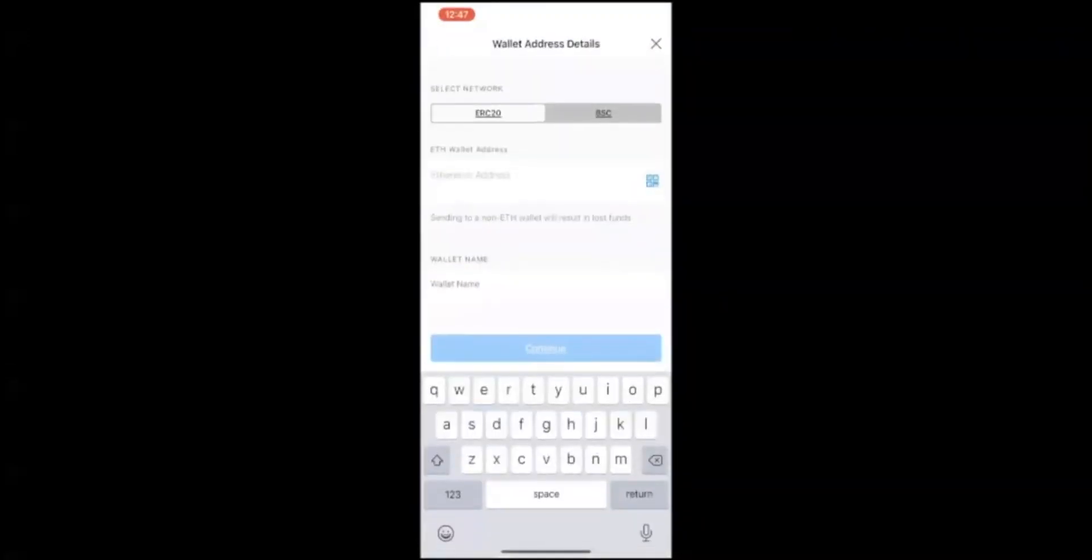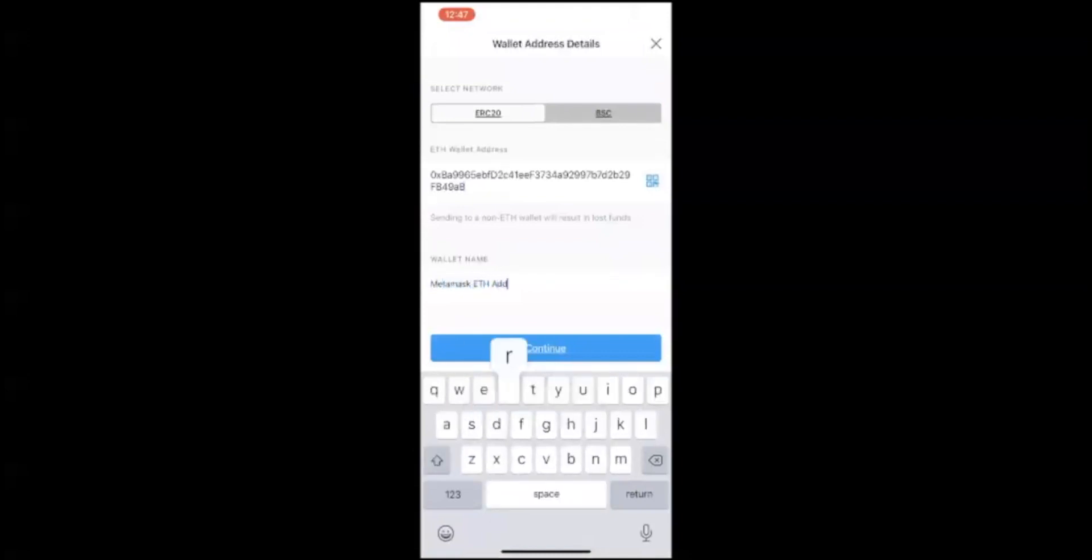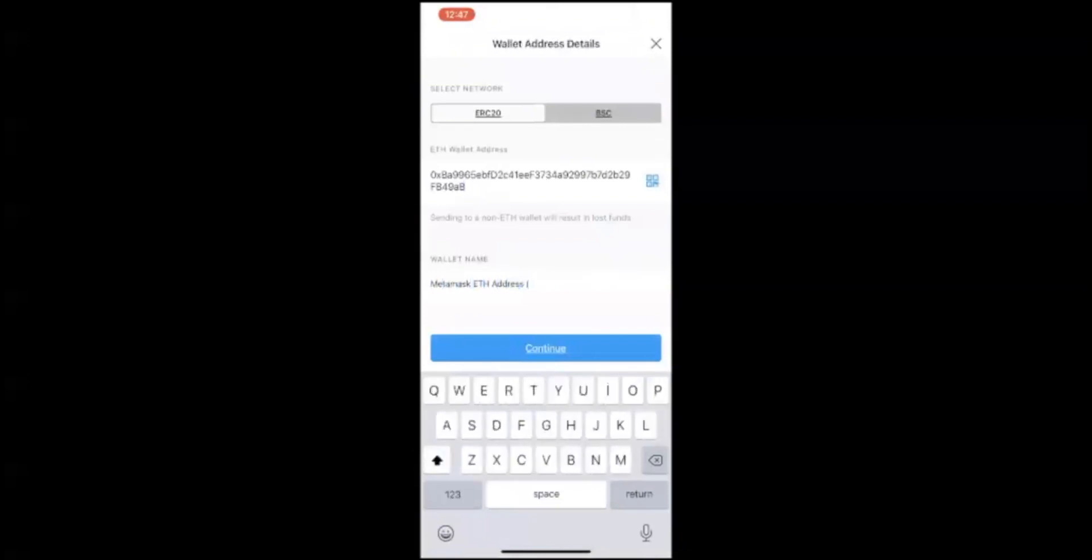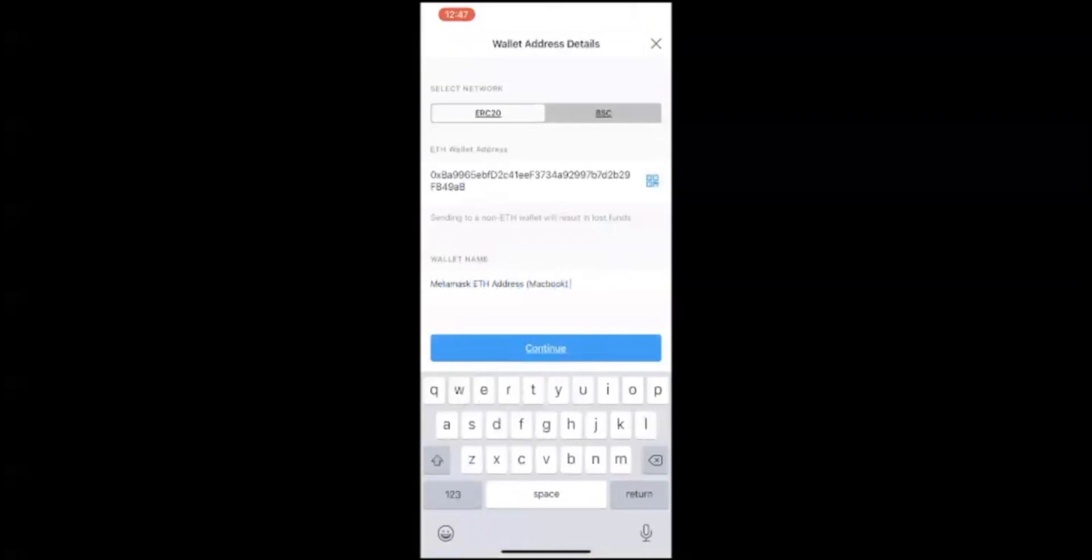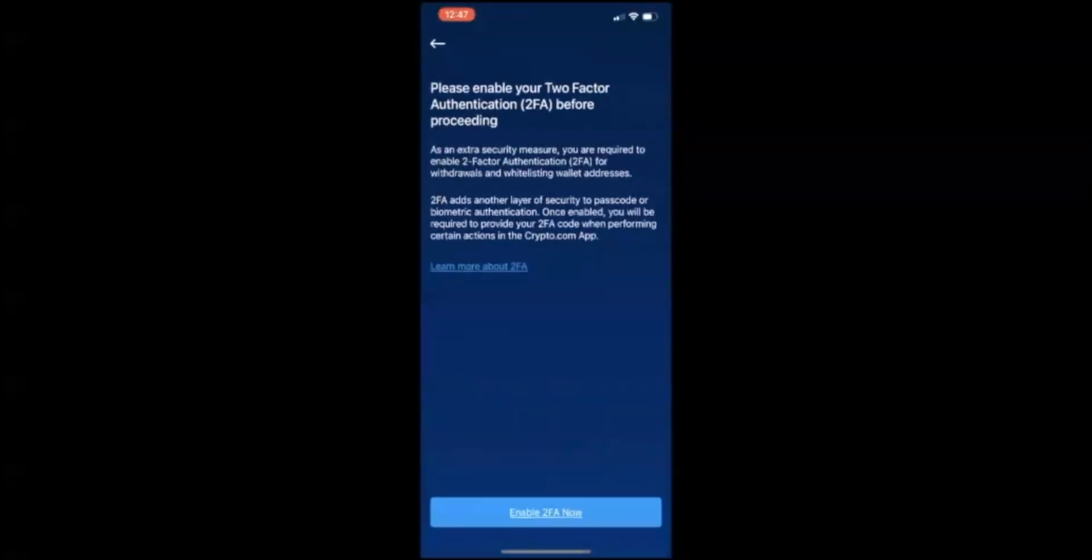Using Crypto.com, you need to paste your Ethereum wallet address. I entered in the name MetaMask wallet, Ethereum address which is on my MacBook Pro. Enter your passcode.